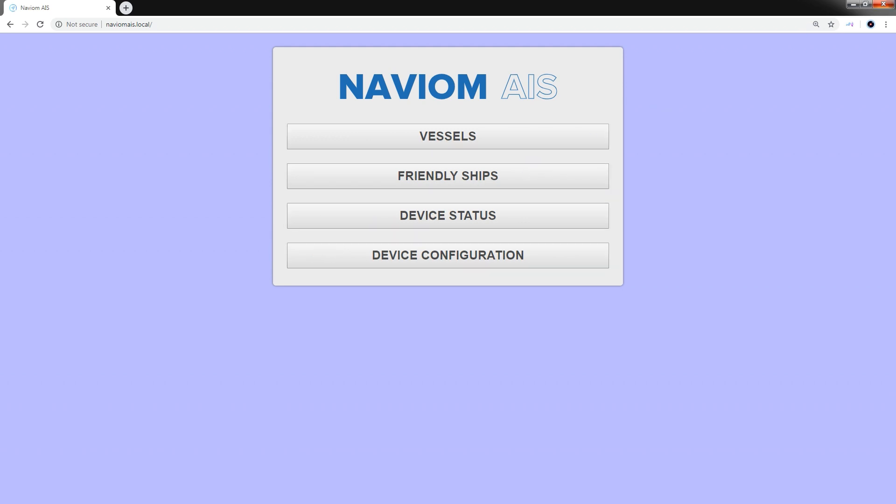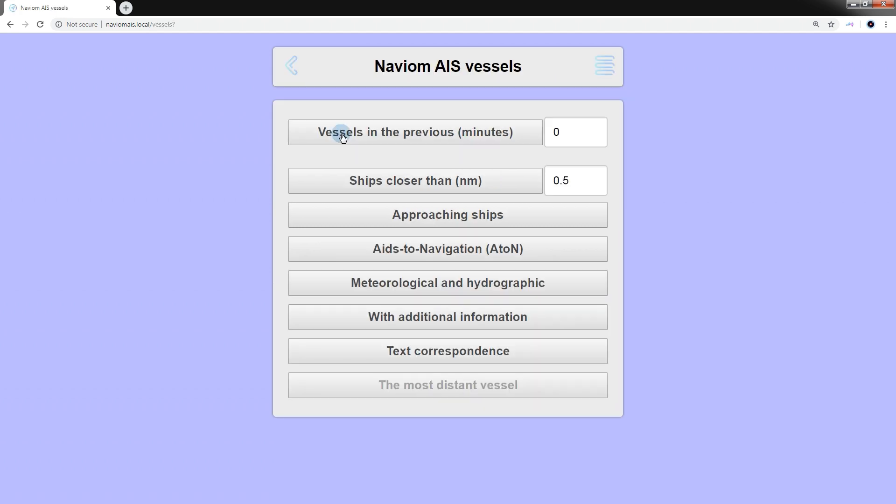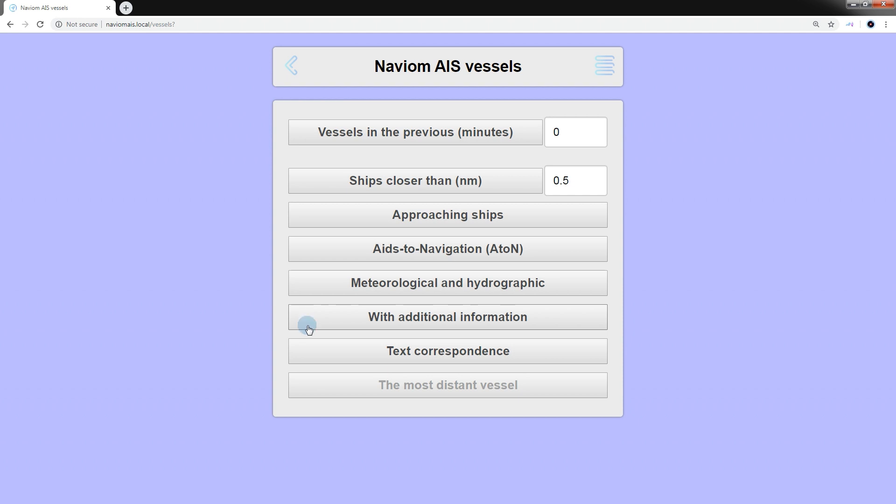To display the data received by NaviOM AIS, we need to go to the vessel section. Here we see several filters that allow us to display only the data we are interested in: a filter by time, a filter by distance, approaching ships, aids to navigation with information from navigation buoys, meteor and hydrographic data from meteor stations, records containing additional information, email information, text messages, and the farthest ships from the moment the device was turned on. If we enter zero in the time filter, NaviOM AIS will display all saved data. Please note that this video provides testing data with emulation of ship traffic to demonstrate the capabilities of NaviOM AIS.